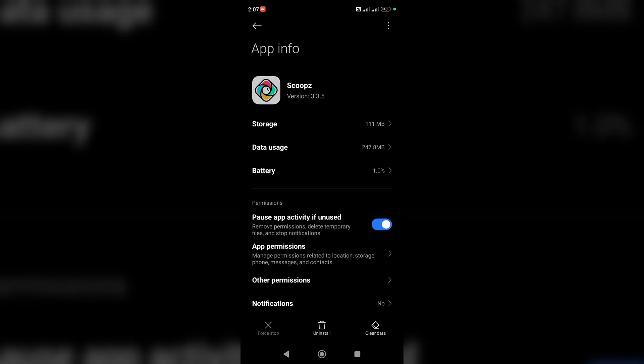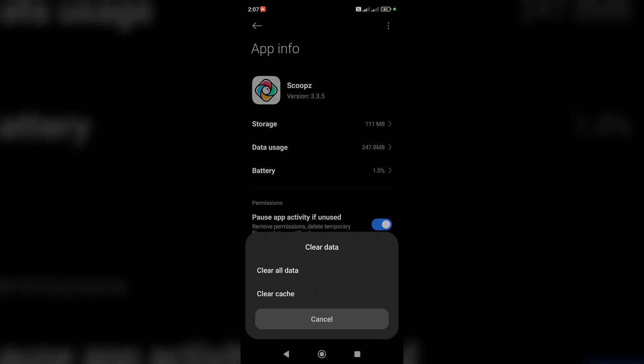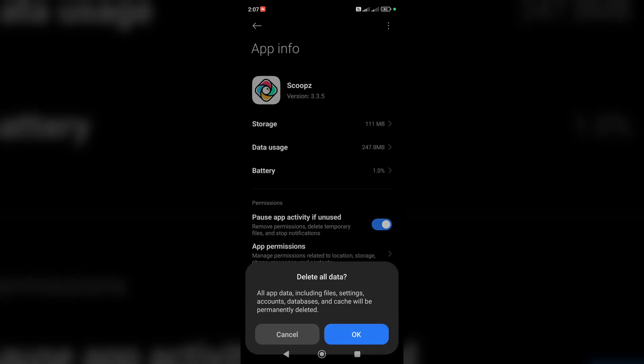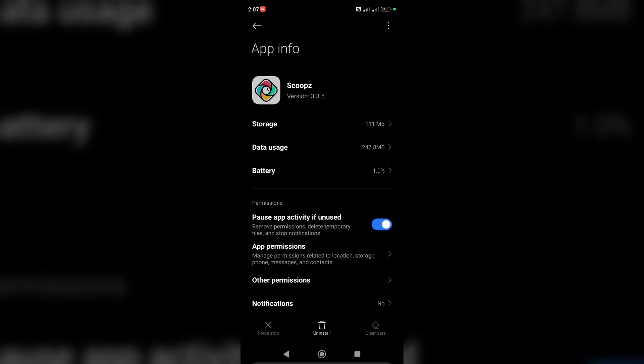At the bottom right, tap on clear data and clear all data.